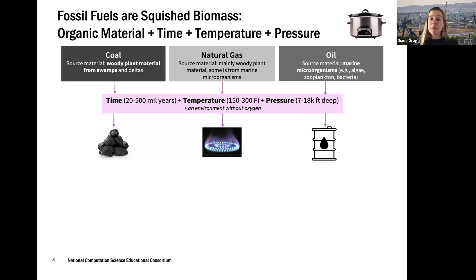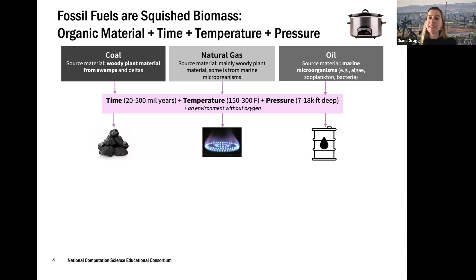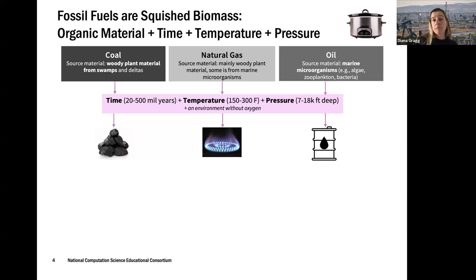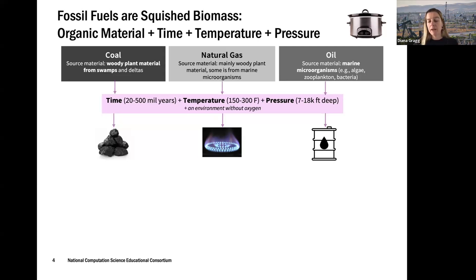Coal comes from woody, plant-like material from swamps and deltas, squished over time. Oil is from marine microorganisms, so where we find coal versus oil relates to where those biomass resources existed. Natural gas can come from either source — much of it comes from the same material as coal, but it can also break off from oil or come from other sources, giving it more diverse origins.